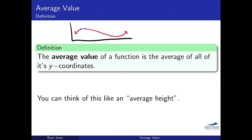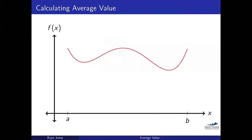You can think of this like an average height. If I have a function, there are some heights that are really tall, some values that are large, some that are small, some that are in the middle. We're going to take an average of all those values, and that's going to give us our average value. Let's consider a function on the interval from A to B — I've cut off the graph exactly at A and B. This is just the part of the function that we care about.